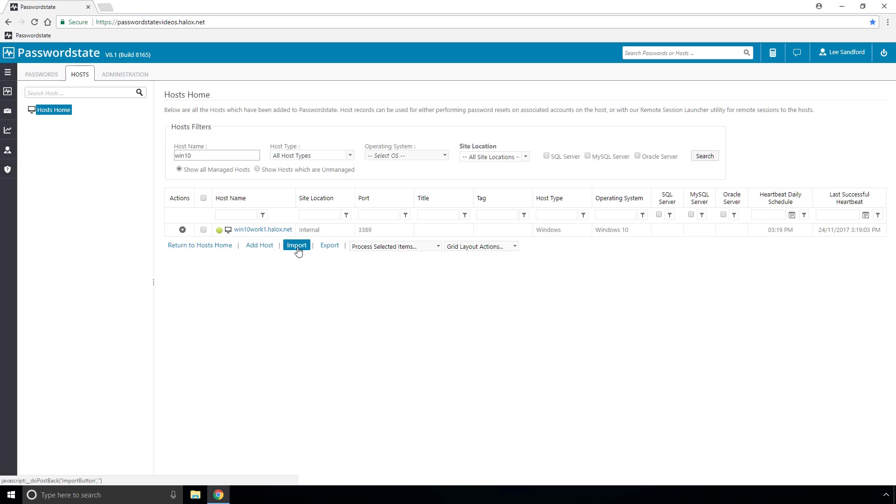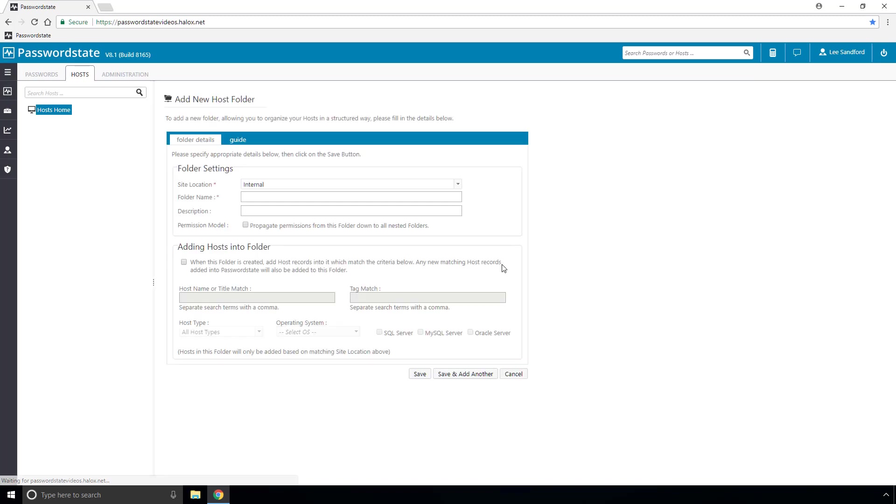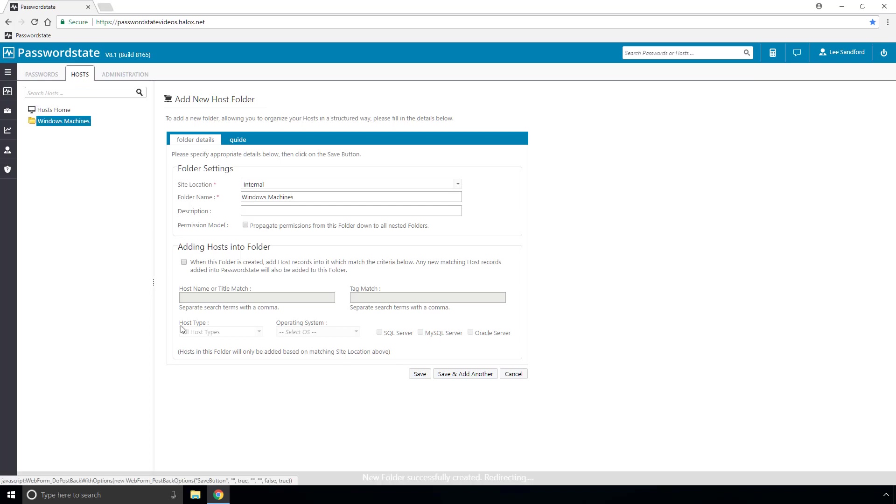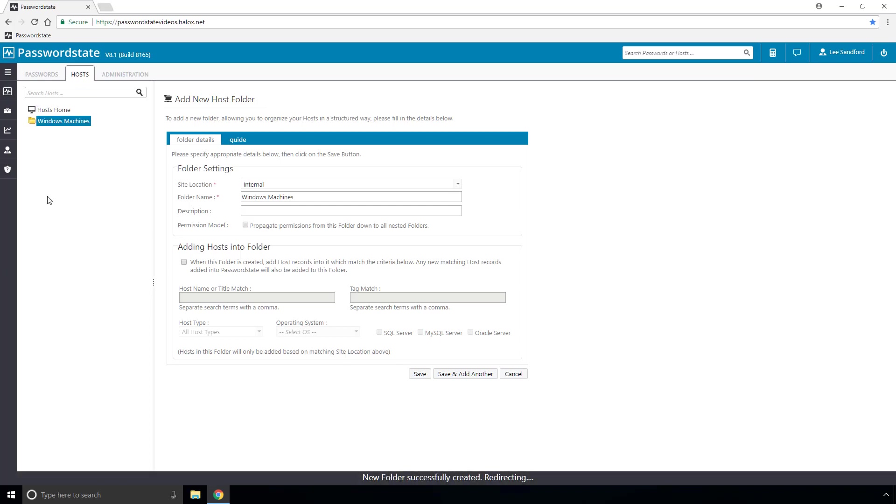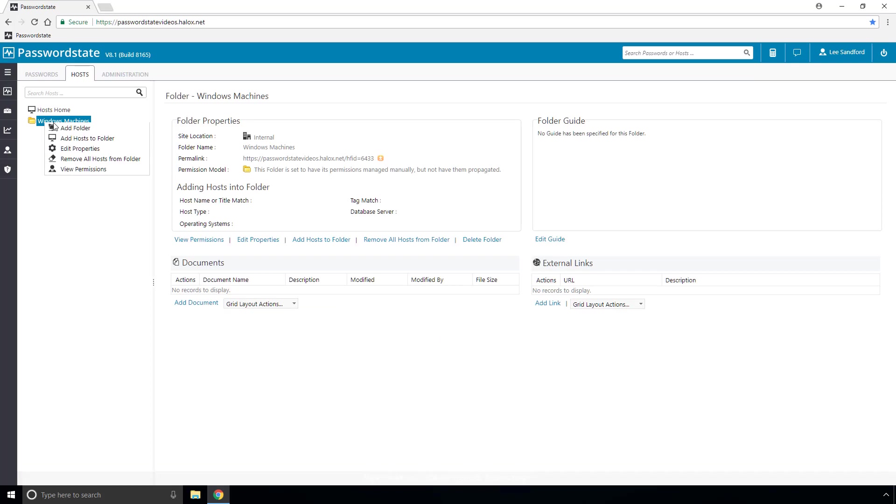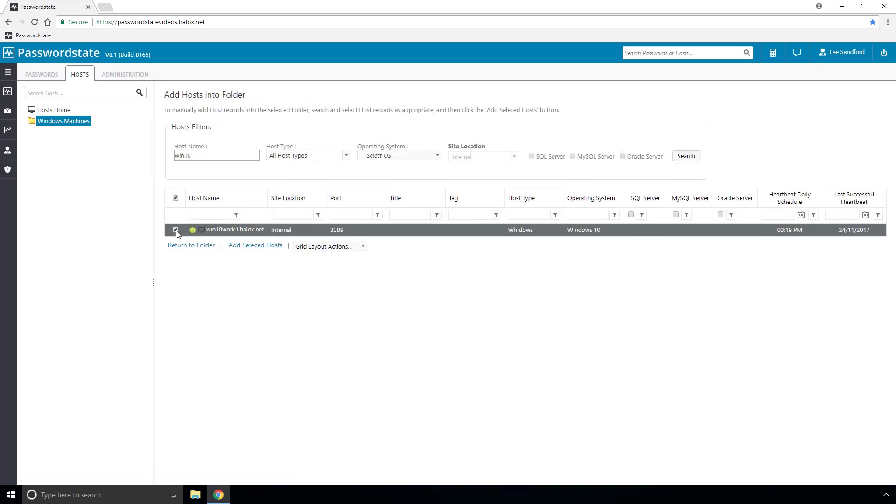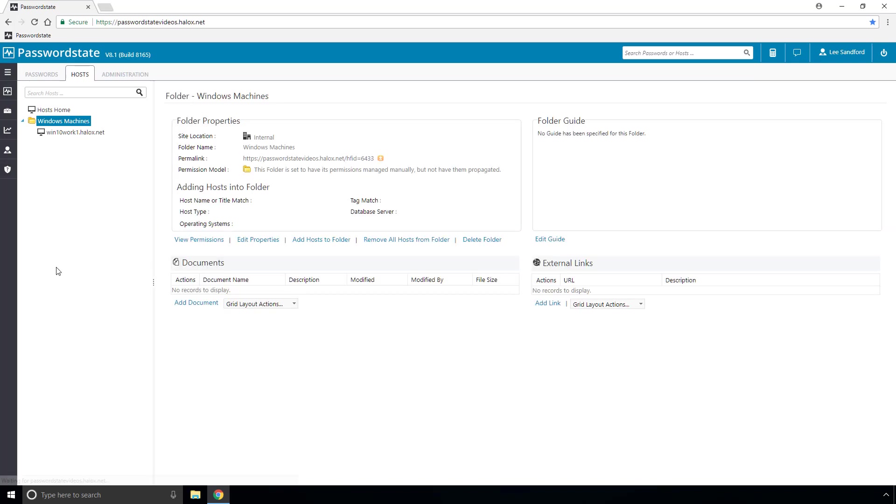Now that we know that I've got my host into the system already what I should do now is create a folder under the host tab and give it any kind of description and click save. Now once we've got that folder in there we'll right click there and go add host to folder and search for the host that you want, tick that box and click add selected hosts.